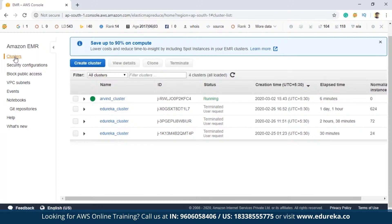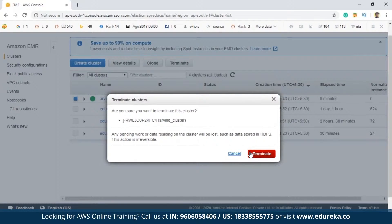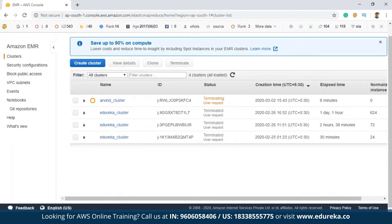The cluster is currently in the running state. Once it's running, you write whatever steps or jobs you want, perform your operations, and after you're done, you must terminate the cluster. It's very important to terminate the EMR cluster; otherwise it will incur unnecessary charges even when you're not using it. To terminate, select the cluster and click 'Terminate'. Confirm by clicking 'Yes'. The status will show 'Terminating — user request'.